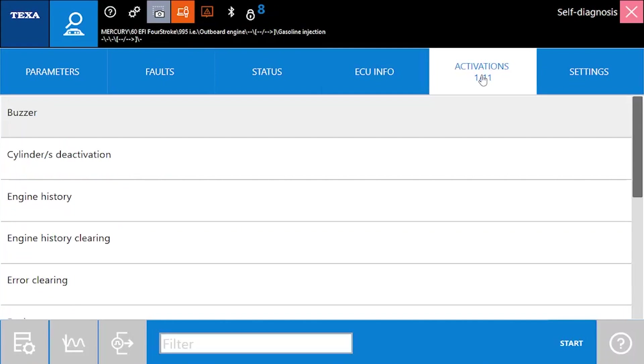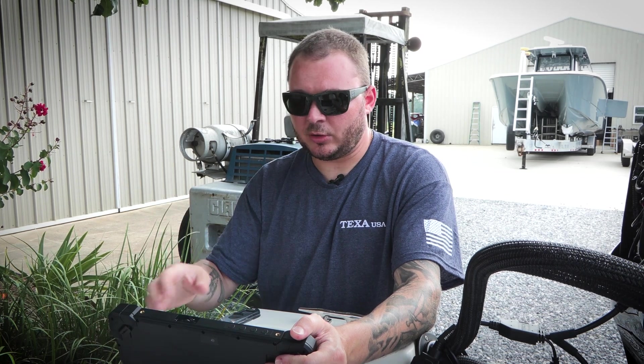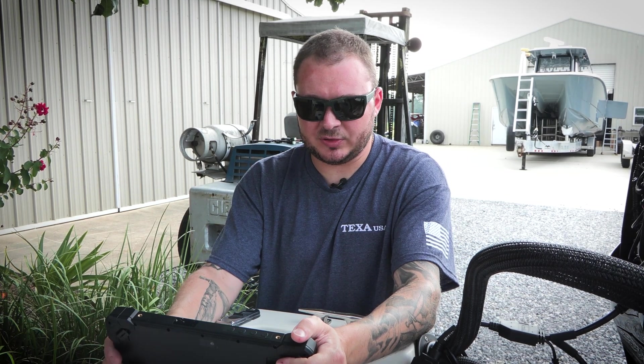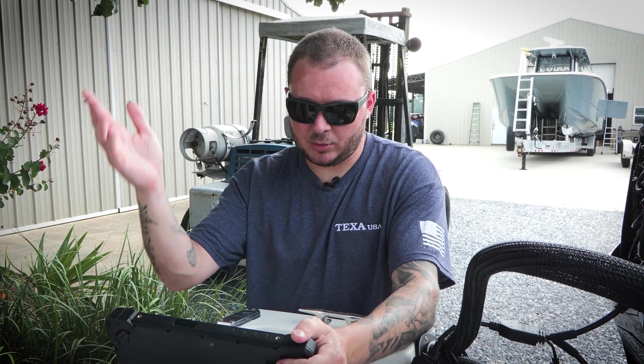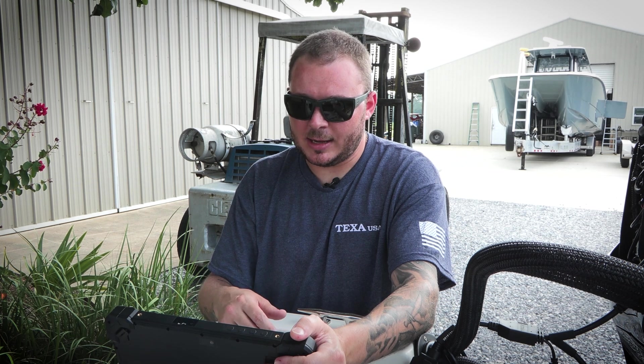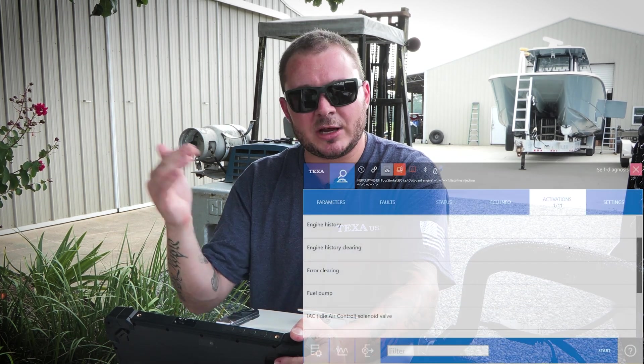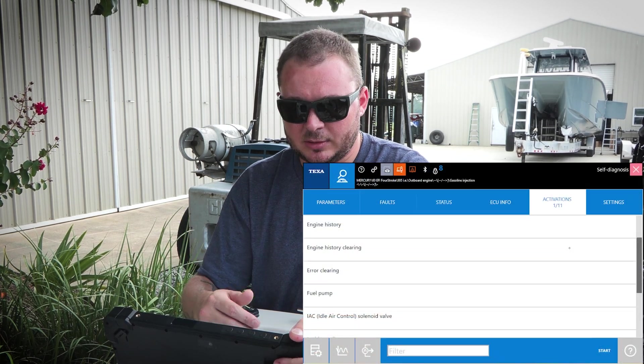Next, we have our activations. I like to say these are like your light switch type of testing, whether you want to turn your buzzer on or you want to drop a cylinder or turn on the fuel pump, those types of things. Your bi-directional testing.